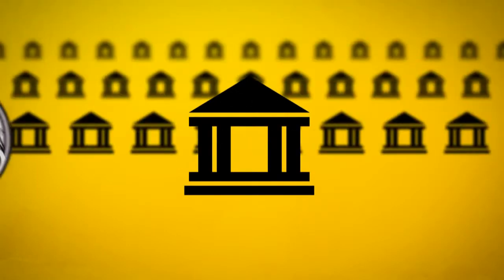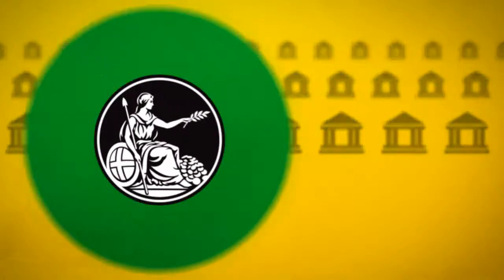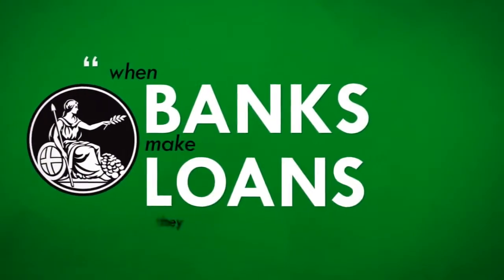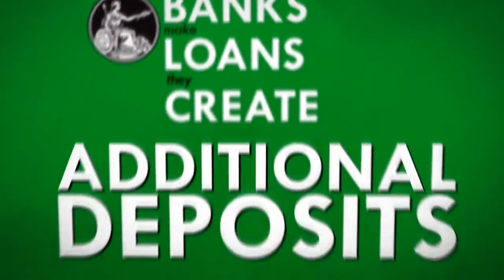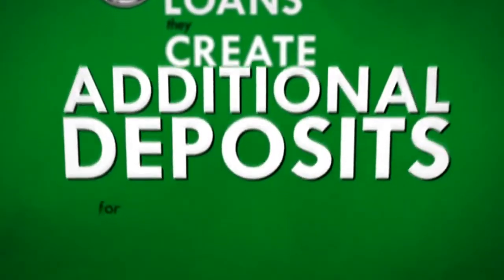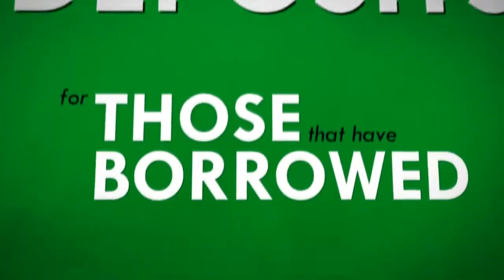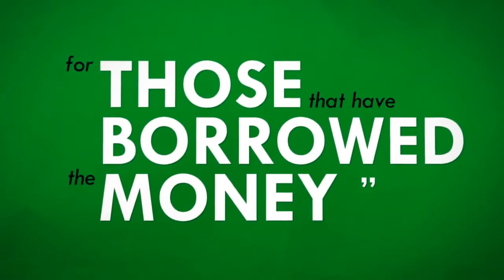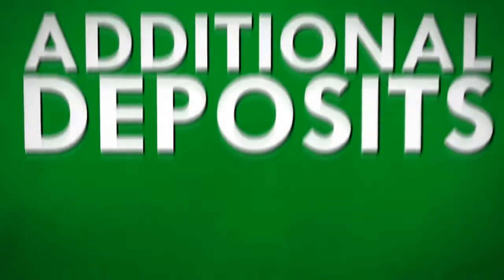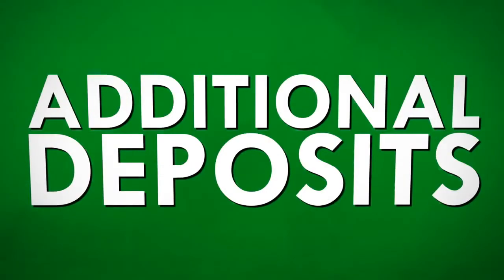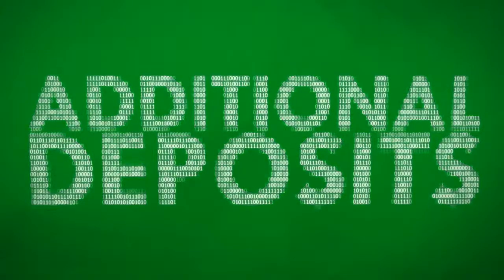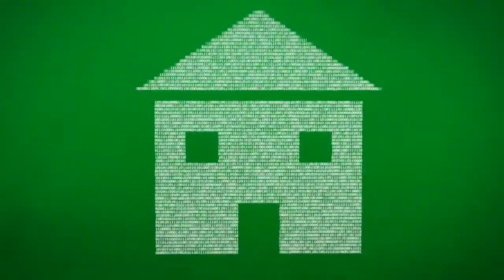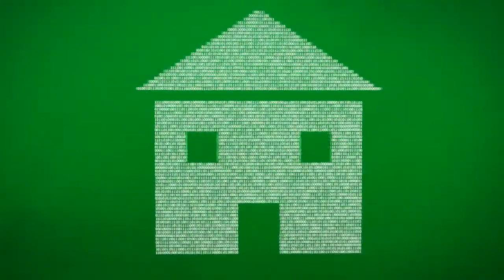Here's how the Bank of England describes it. When banks make loans, they create additional deposits for those that have borrowed the money. Those additional deposits are just the numbers that appear in your account, which you can use to pay for your new house.